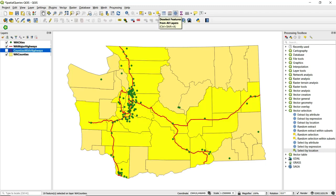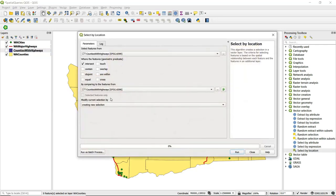I'm going to go ahead and clear out the selection that I made, and I'll show a quick demonstration of a second type of spatial query. I'll reopen Select by Location.